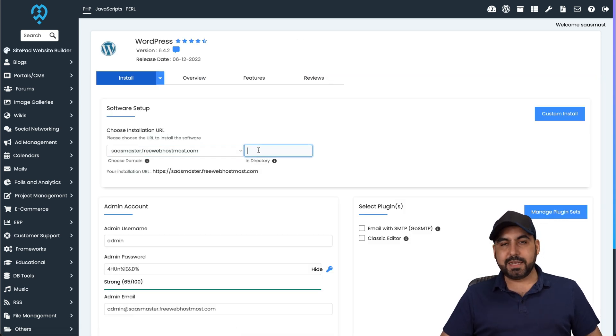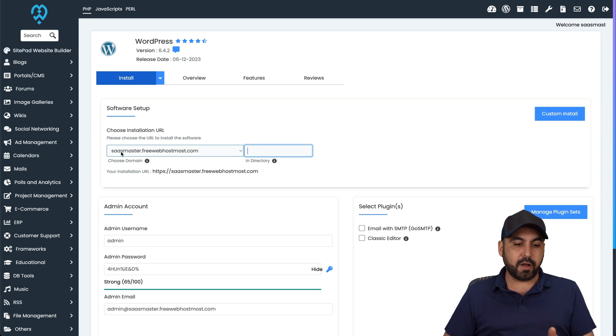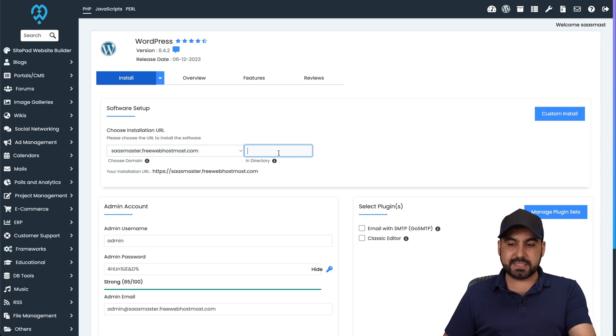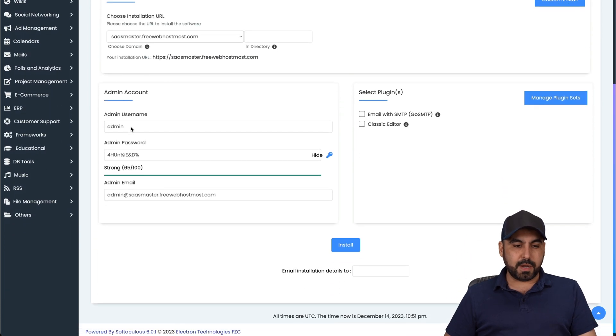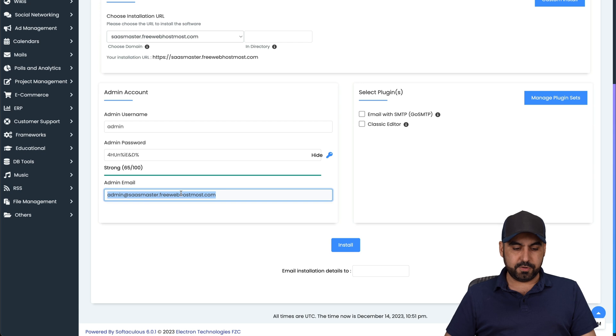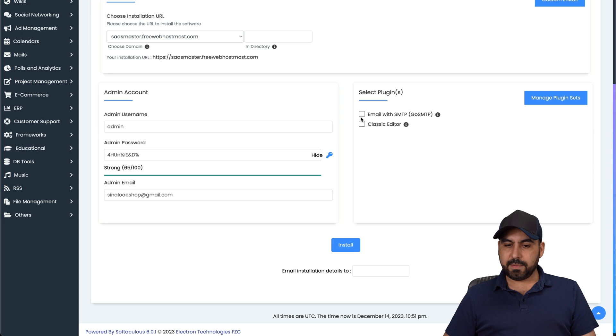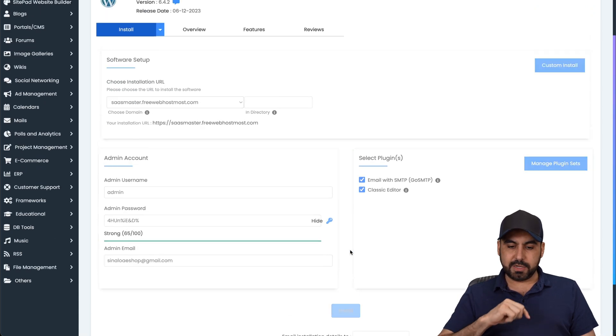Now, if you want to use a different directory, go ahead and add something here. If you want to install it on this subdomain, leave this empty. Now, I'm going to leave it as admin. I'll use this password for testing purposes and I'll use my email for the admin email. Do I want to install these? I will. Let's go ahead and do this and let's go ahead and install it.